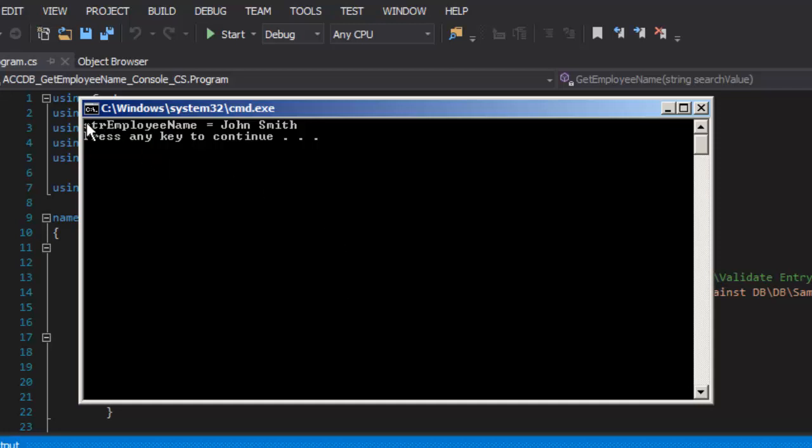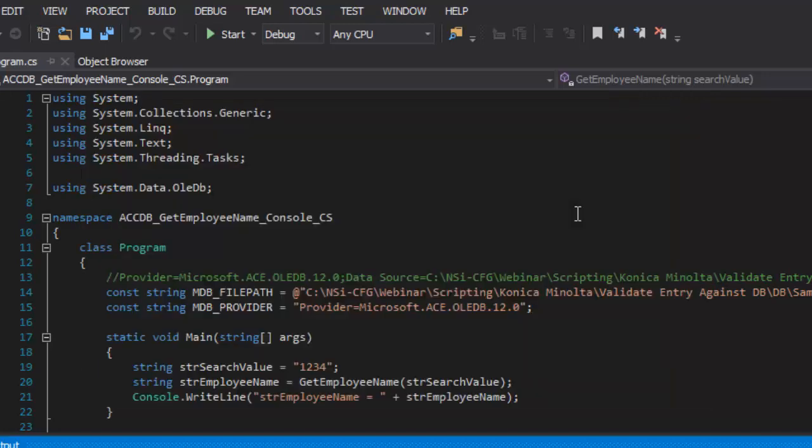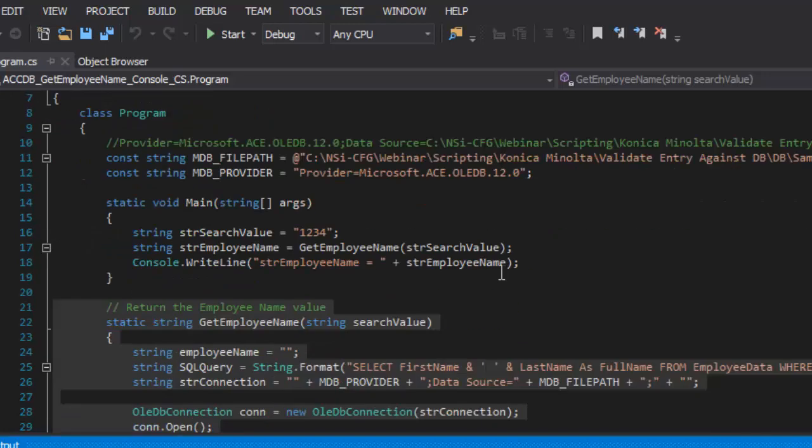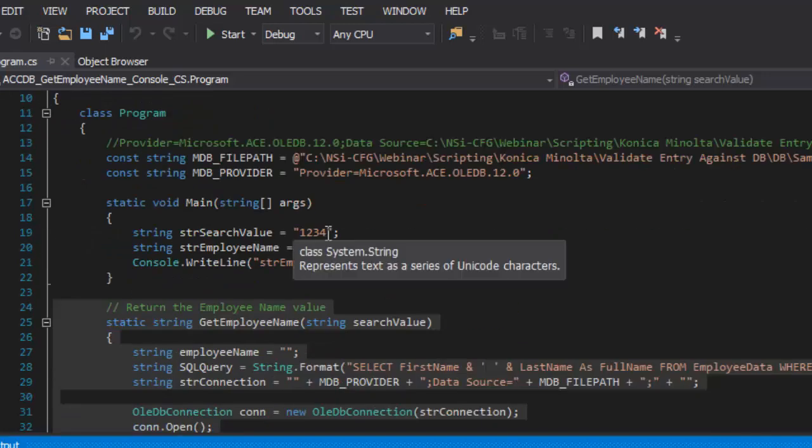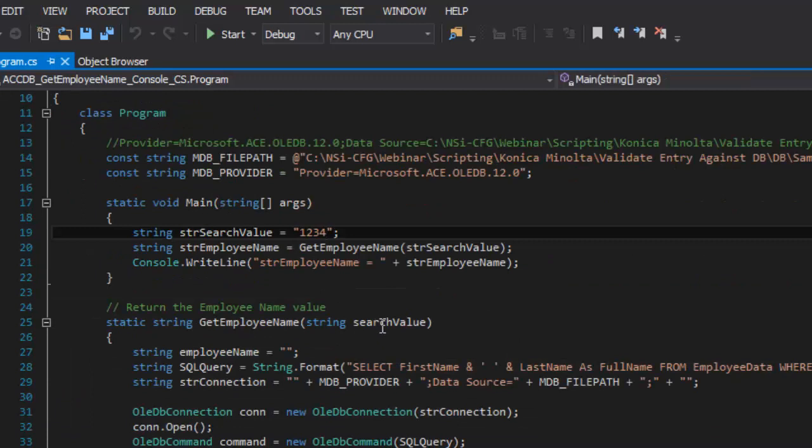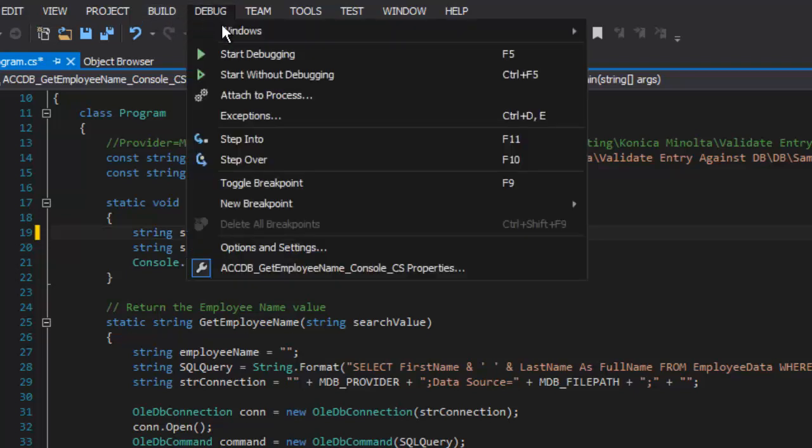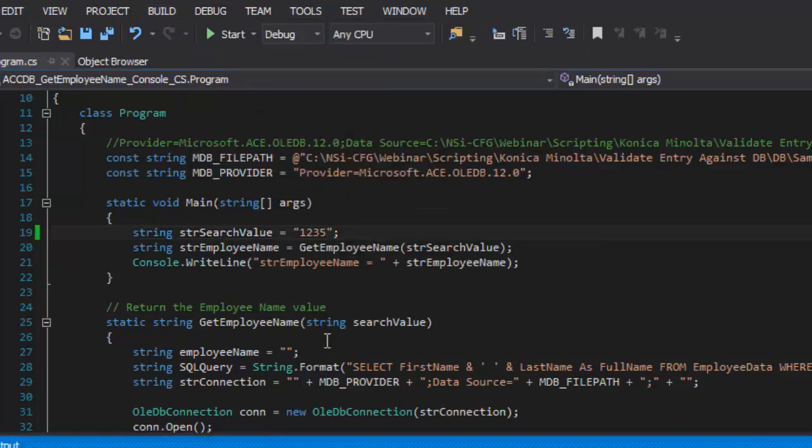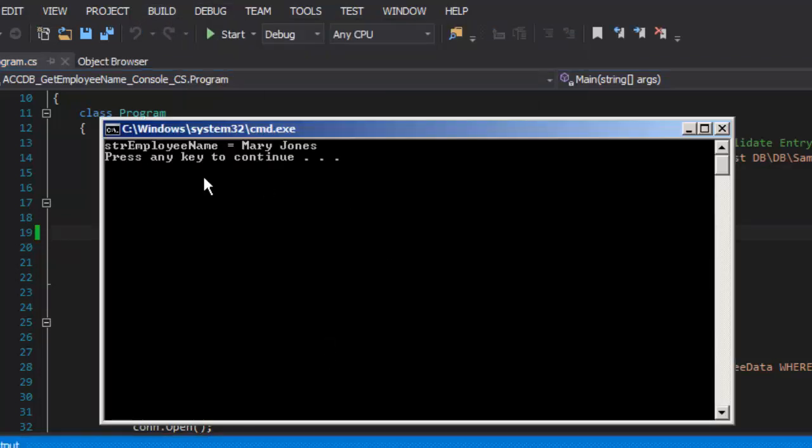So when I run that, str employee name equals John Smith which is the employee ID number for John Smith. I can continue and let's look up 1235. And in this case I get Mary Jones.